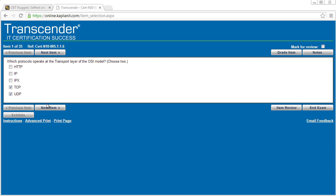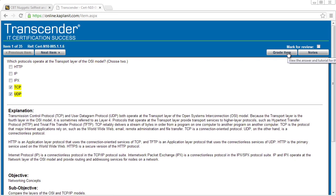Now we can go to the next question or because we're in this practice mode, we can say grade item and it will show us right here if we got the answers correct. And more importantly, an explanation of why those are the correct answers. And then we can go on to the next question.